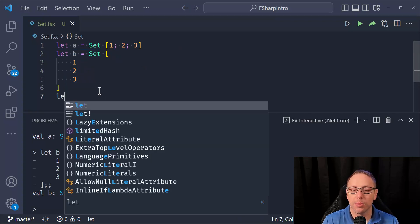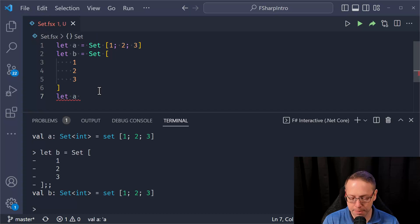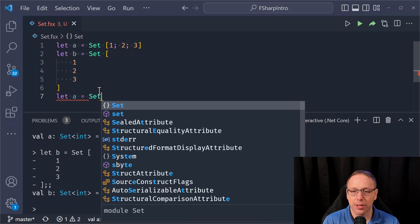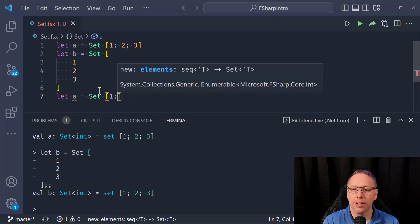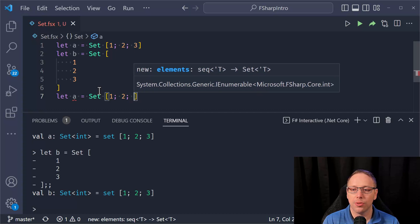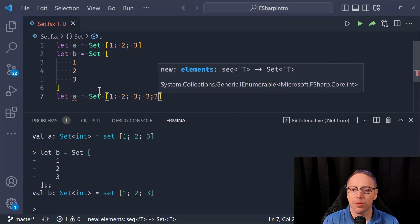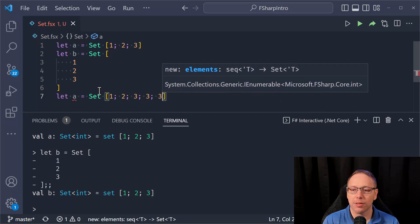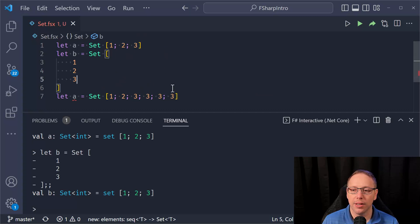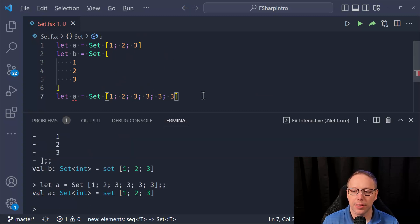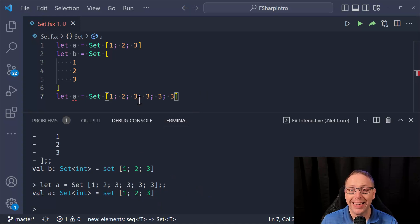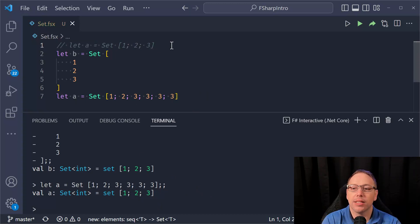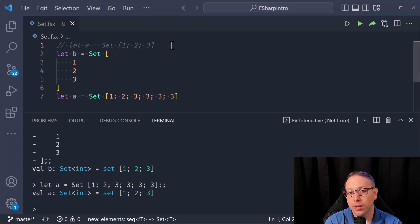And what's important is that these values are unique. And so I'm going to create A again, except we're going to have one, two, three, and then I'm going to repeat three several times. And I want you to see that when I do this, I still only have the values of one, two, and three. And that's because sets are maintaining a unique set of values.